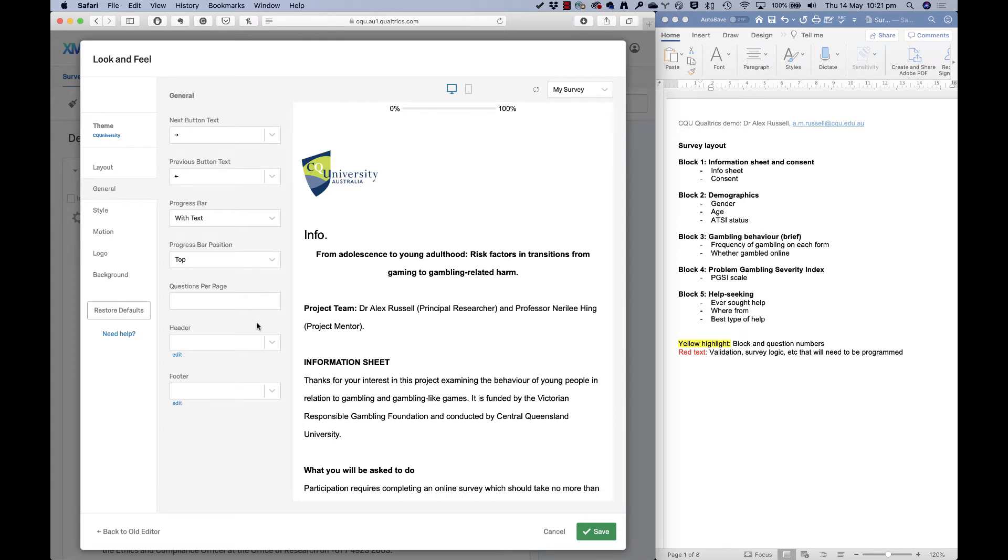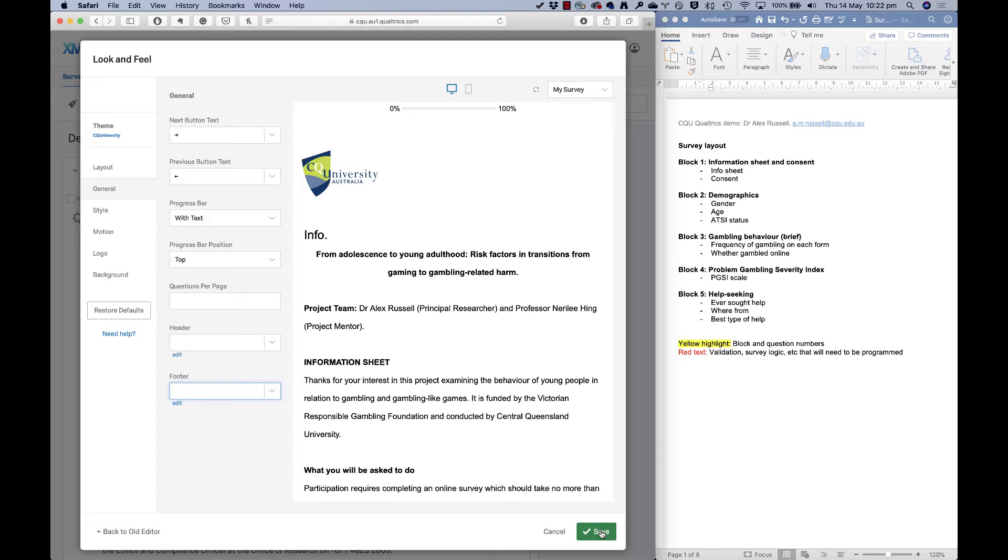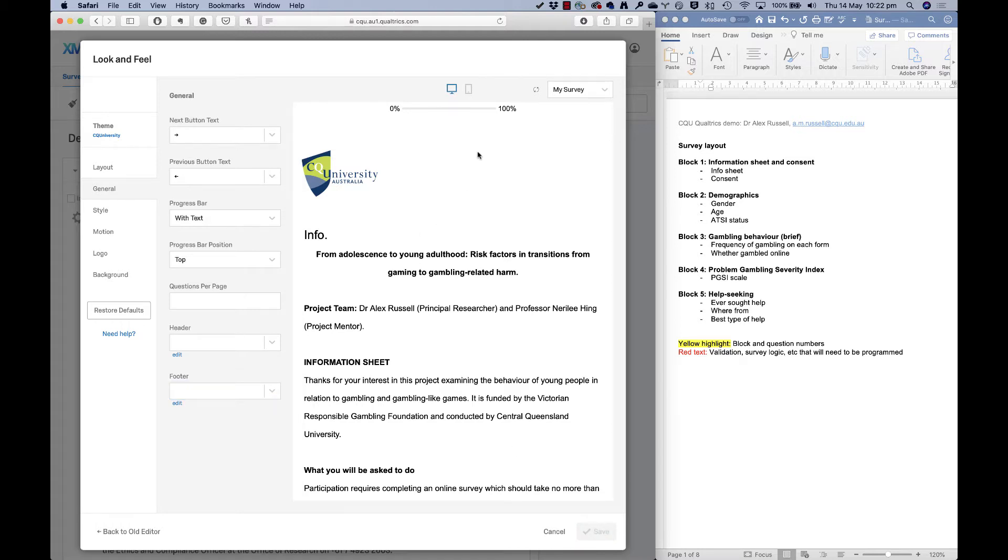We can do some other general settings here. We could add a footer, say with your email address, if you wanted people to contact you, if they had a problem with the survey, for example, you could add all of that in there too. So I'll click save. I've added a progress bar. People like that. They like to know how long they've got left.